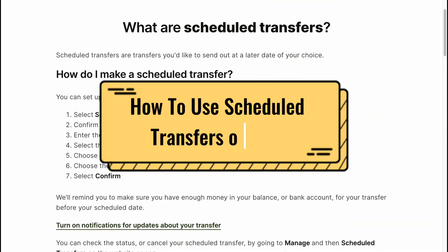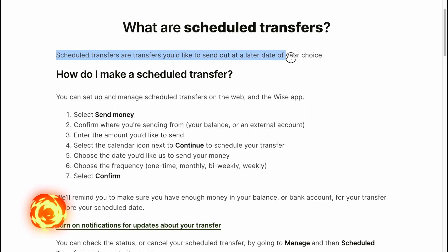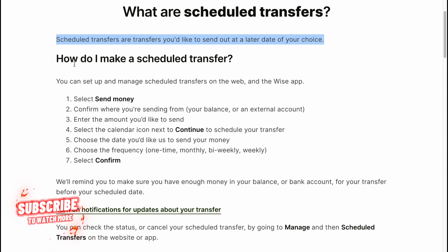How to use scheduled transfers on WISE. Scheduled transfers are transfers you'd like to send out at a later date of your choice.